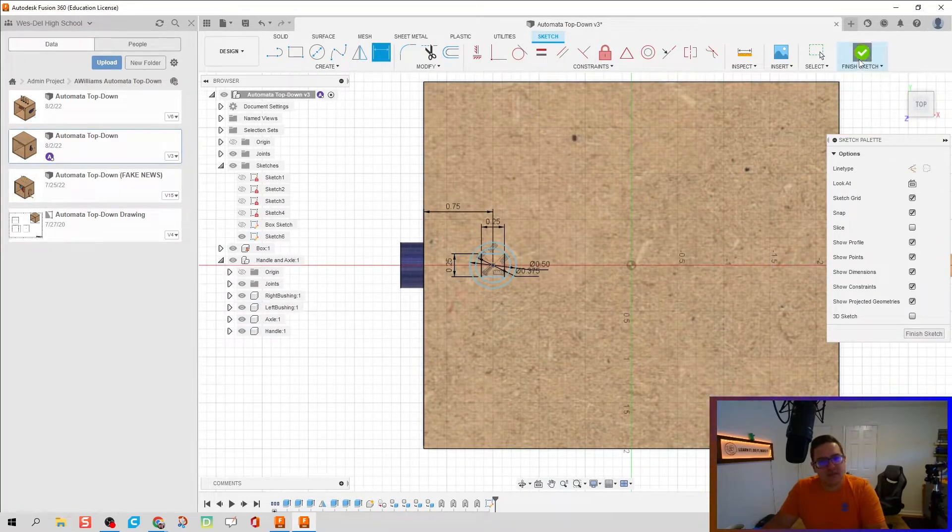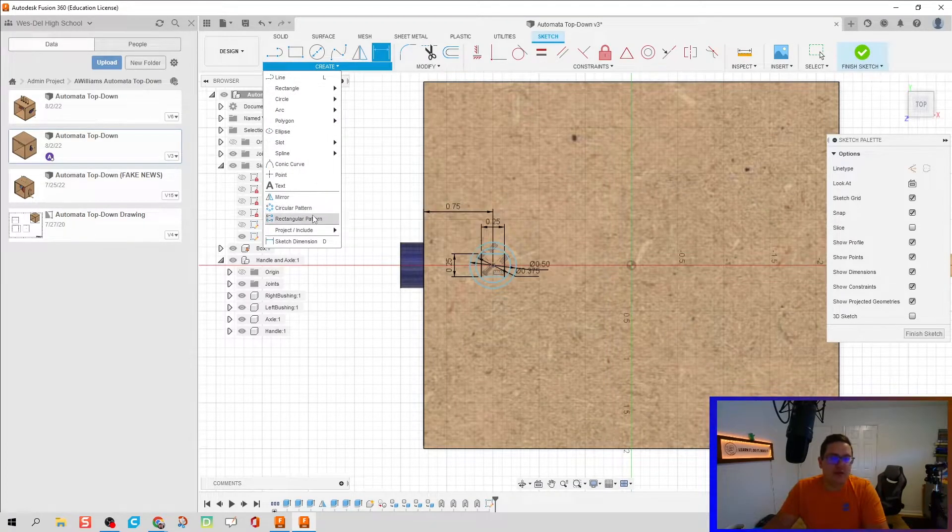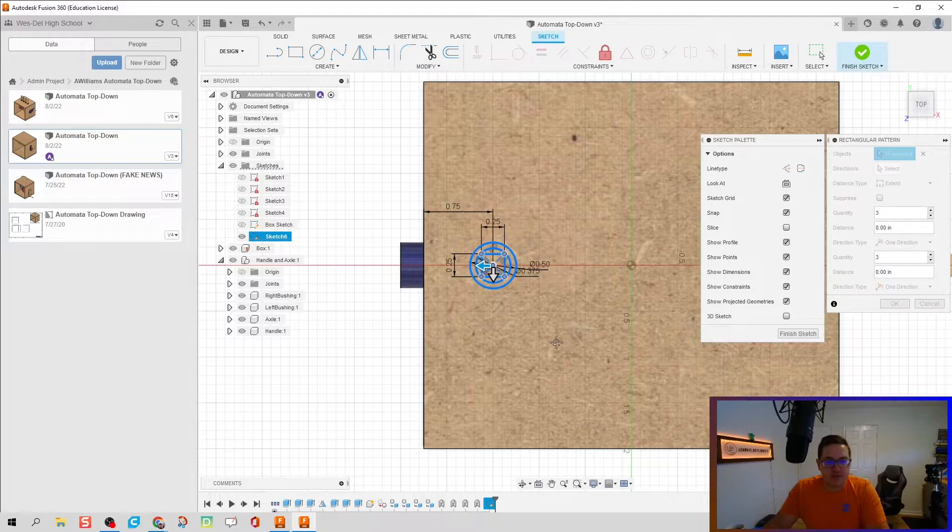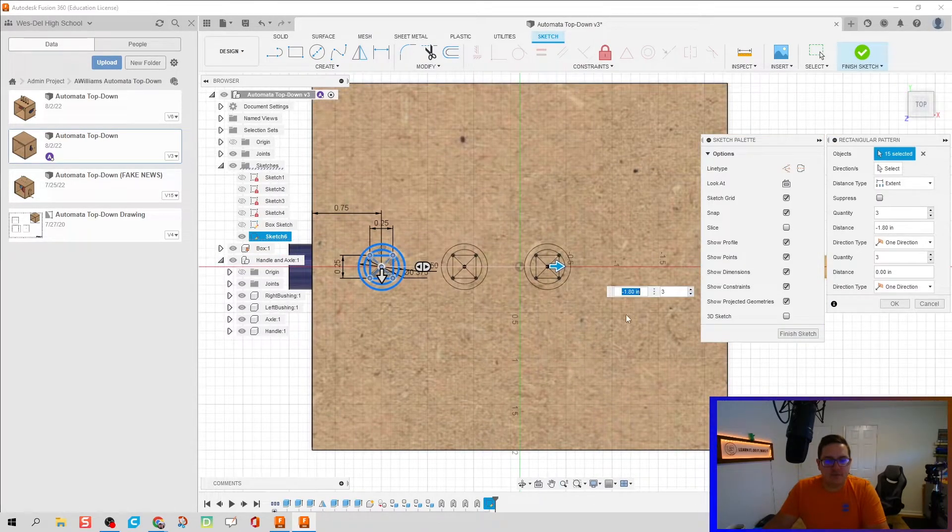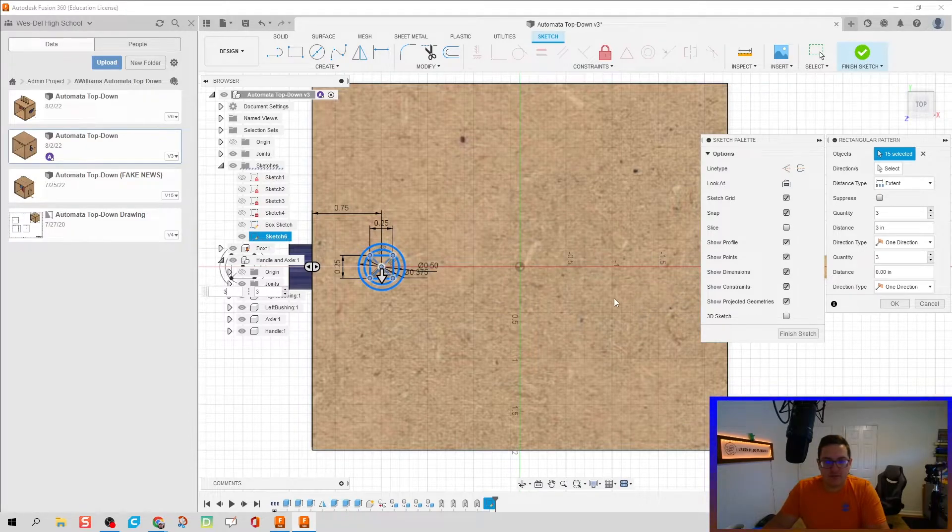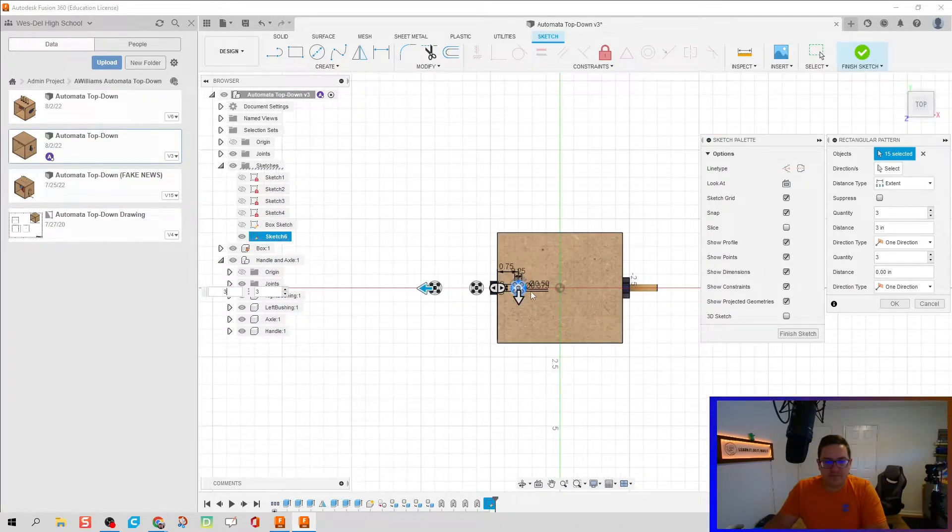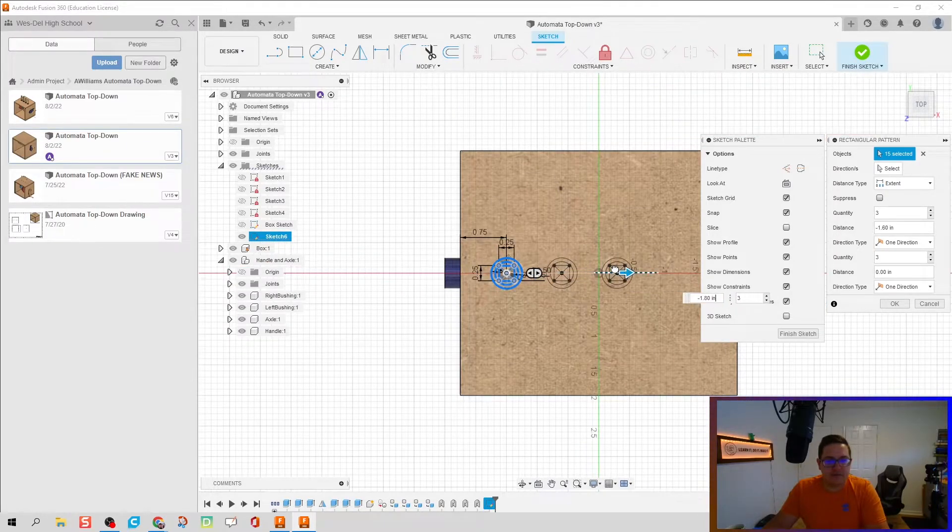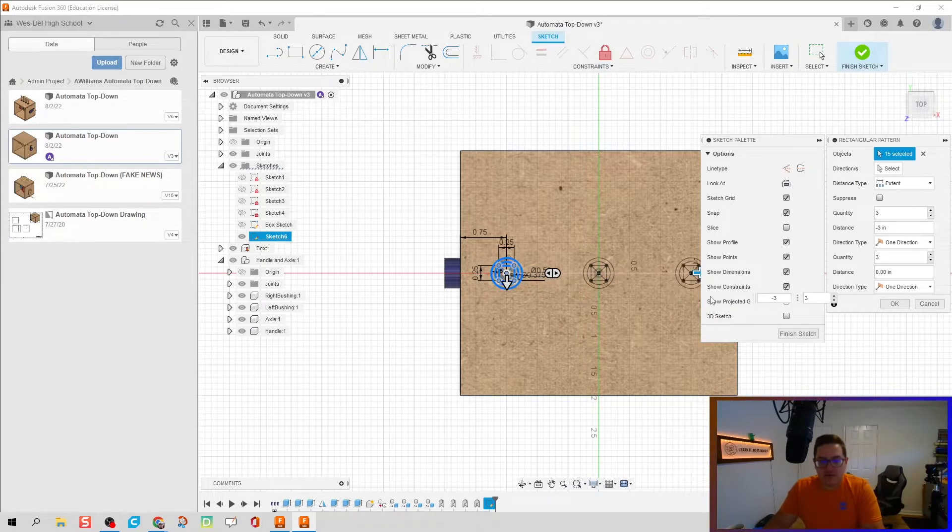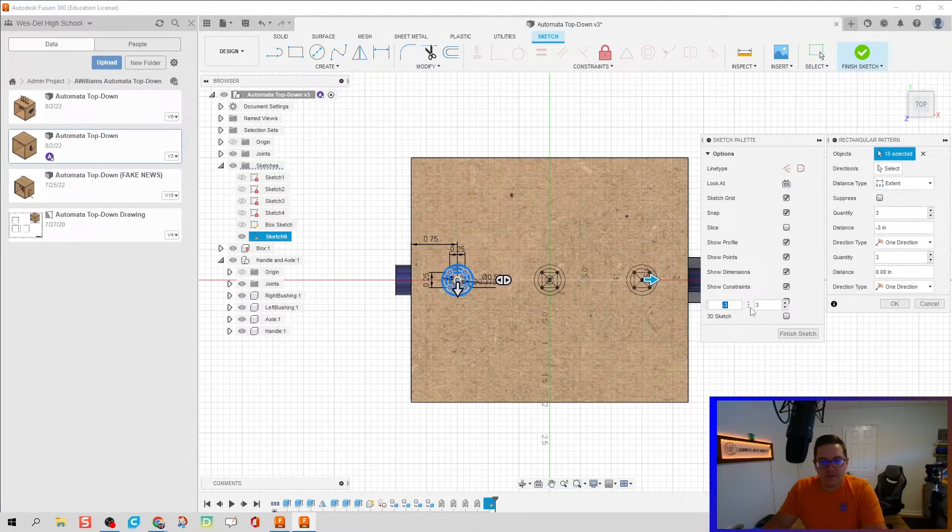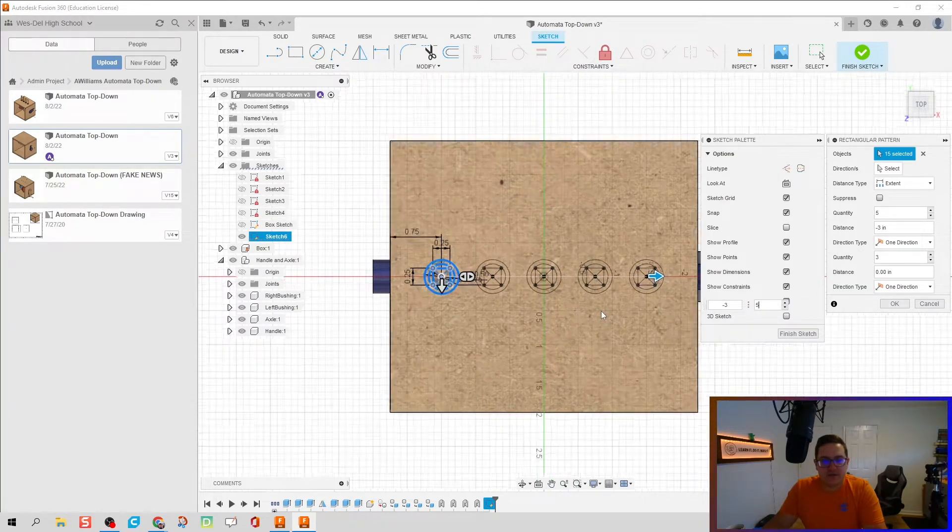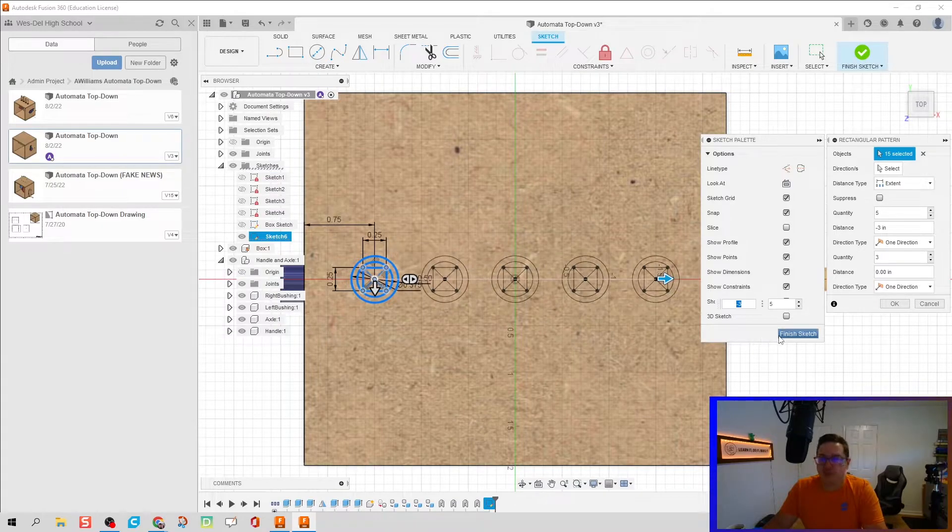But in any case, let's keep going. Don't hit finish sketch. I want to hit rectangular pattern. We're going to highlight all that geometry, we're going to go to the left. That's going to be a distance of negative three inches, and I want this to be five times because I want to do one of each basic type of cam just to showcase them all.